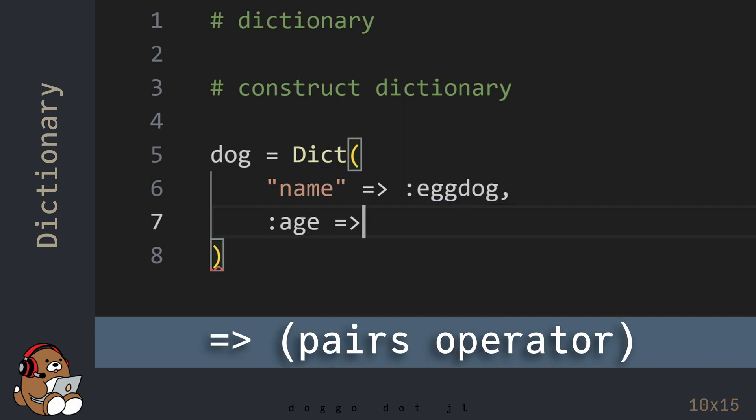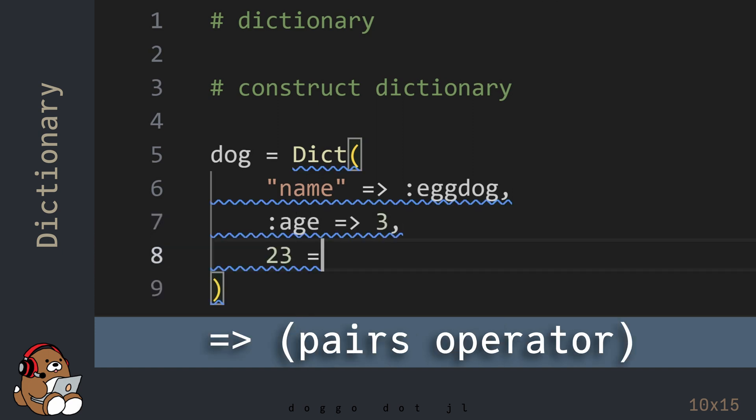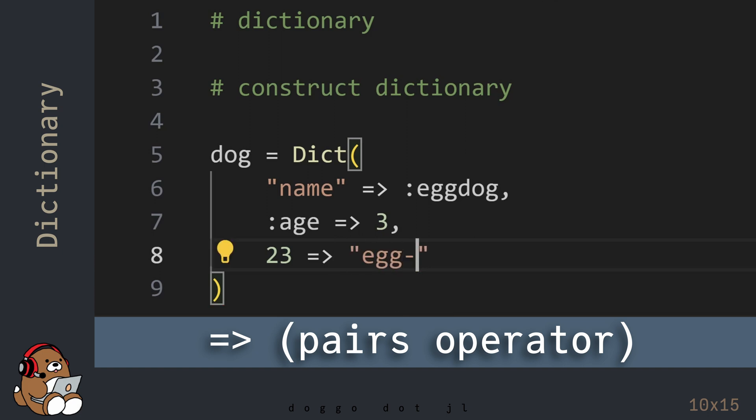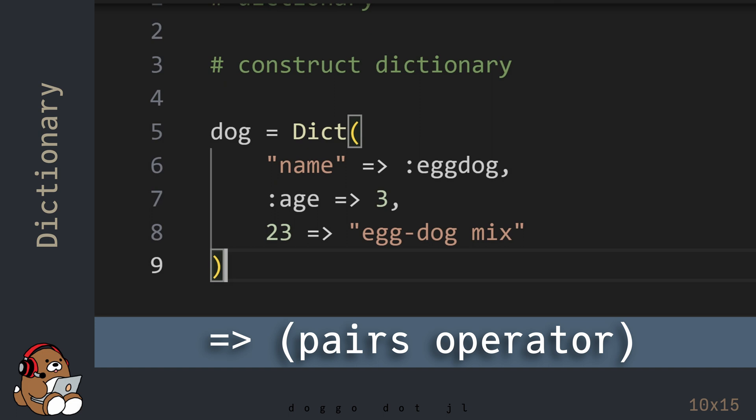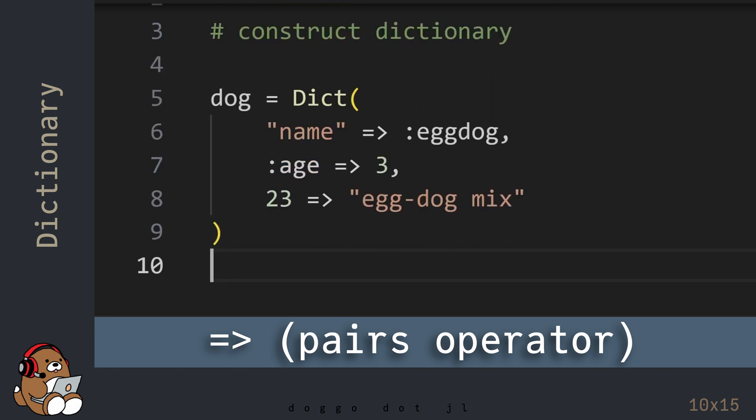In between is the pairs operator, which maps the key to the value. The pairs operator is spelled P-A-I-R-S, and it's the equals sign character immediately followed by the greater-than sign character.